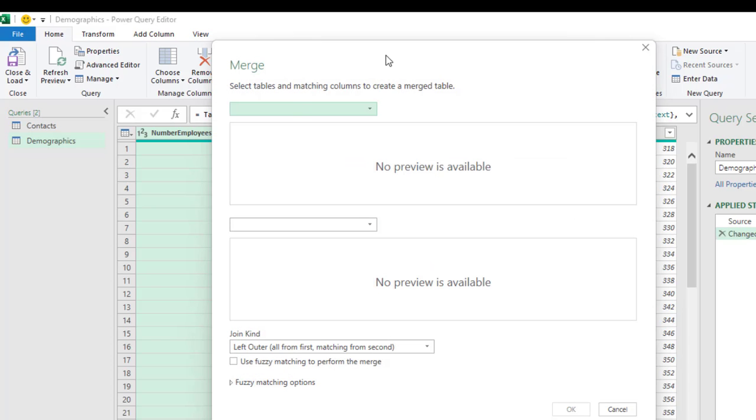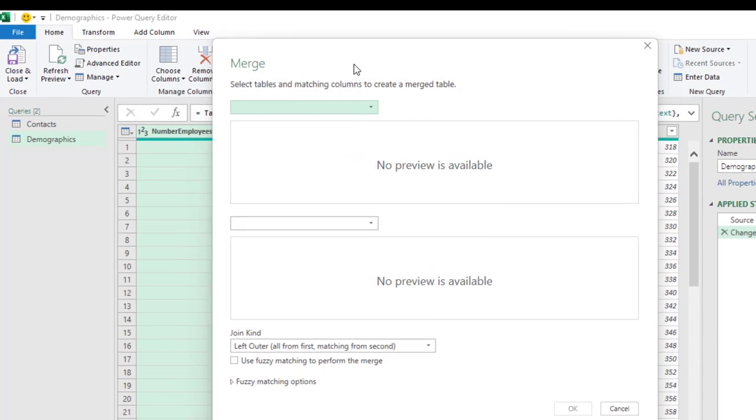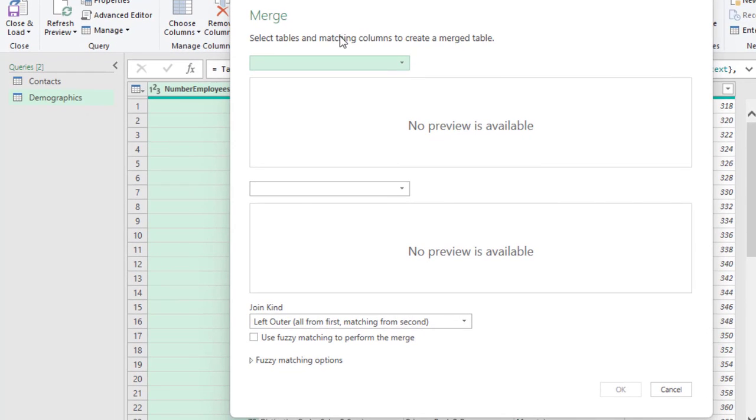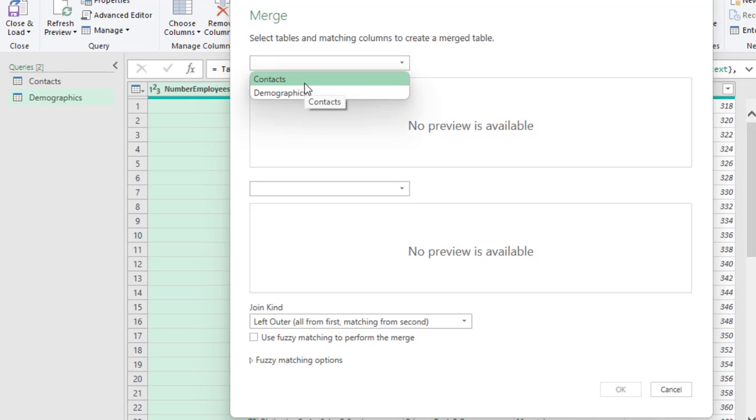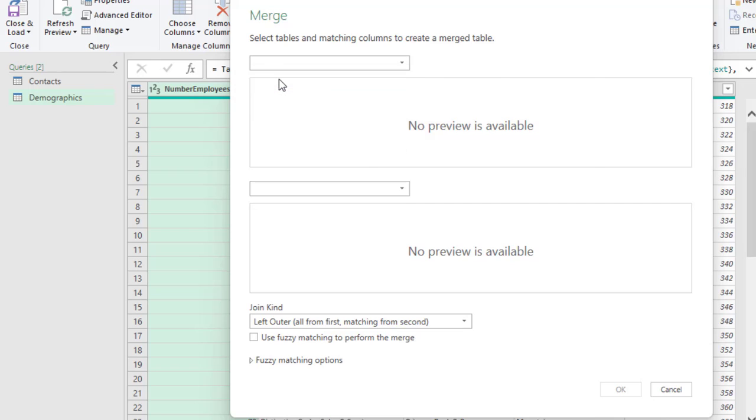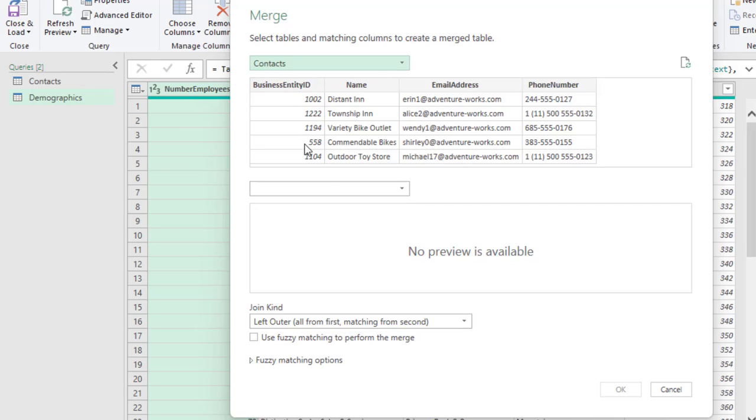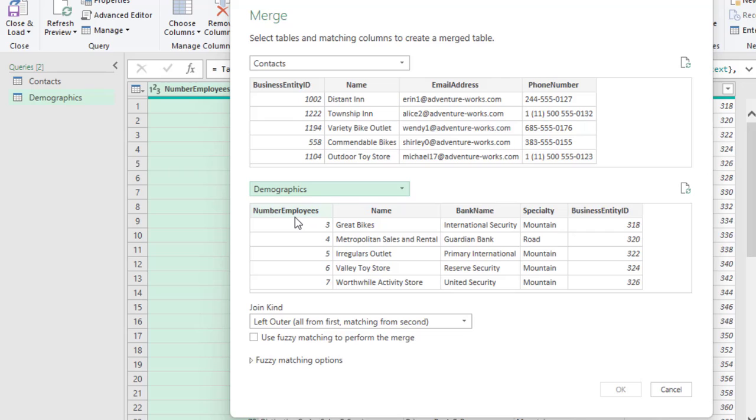Now, in the Merge Query dialog box, we can select the tables and the matching columns to create a merged table. So, we have the two tables here. So, we can choose any one of them. Let's go with the Contact. And then, from the second option here, we can choose the Demographics Table.